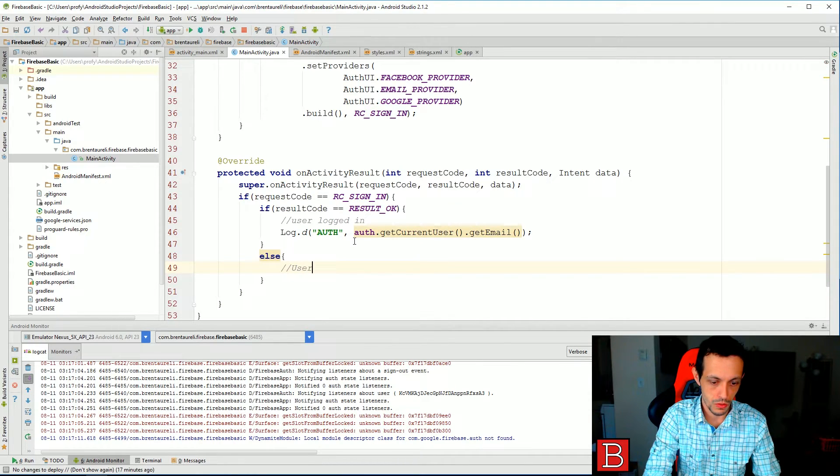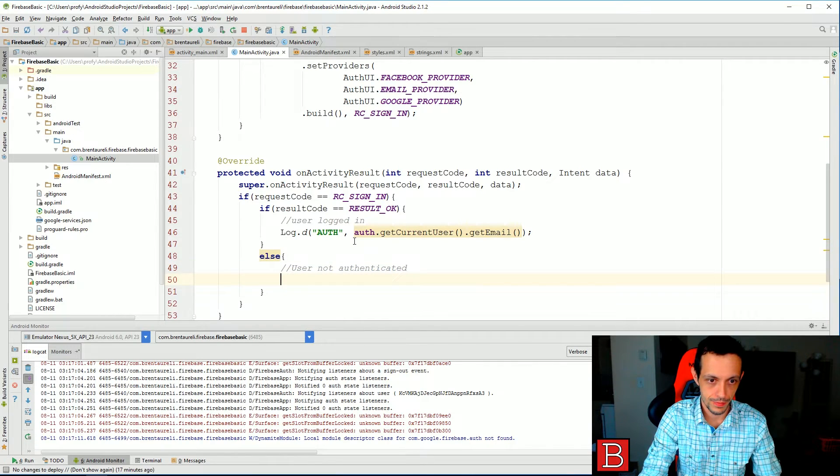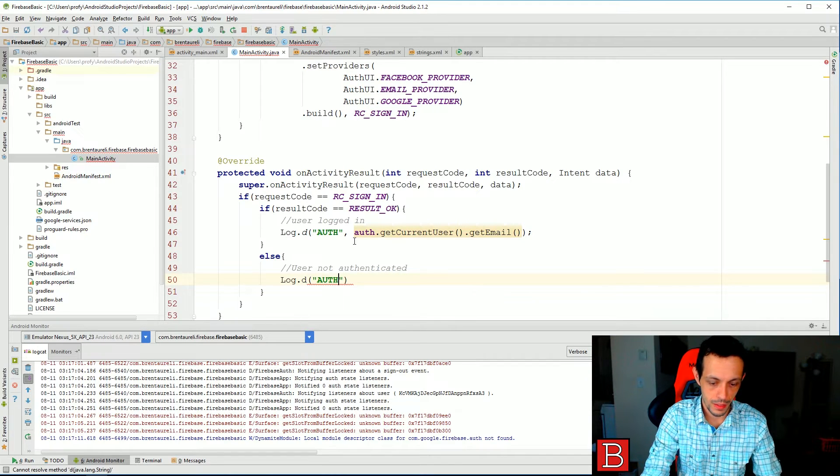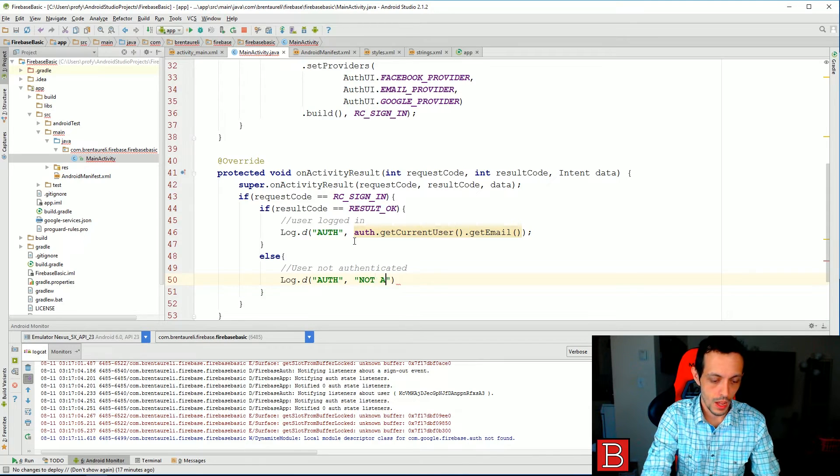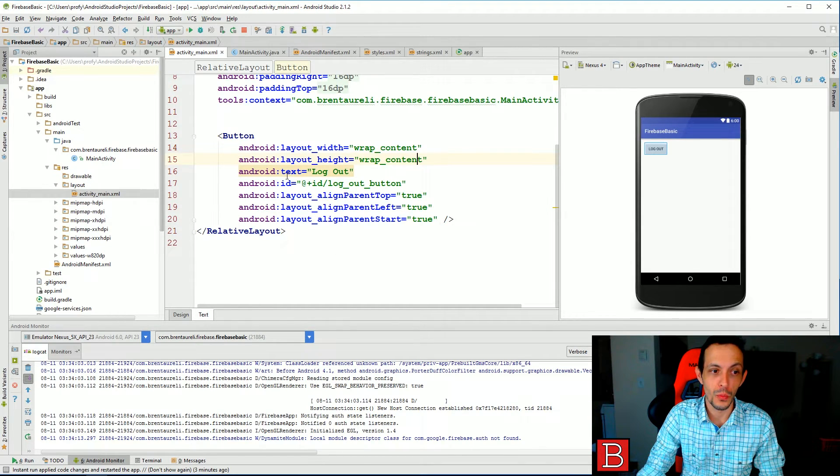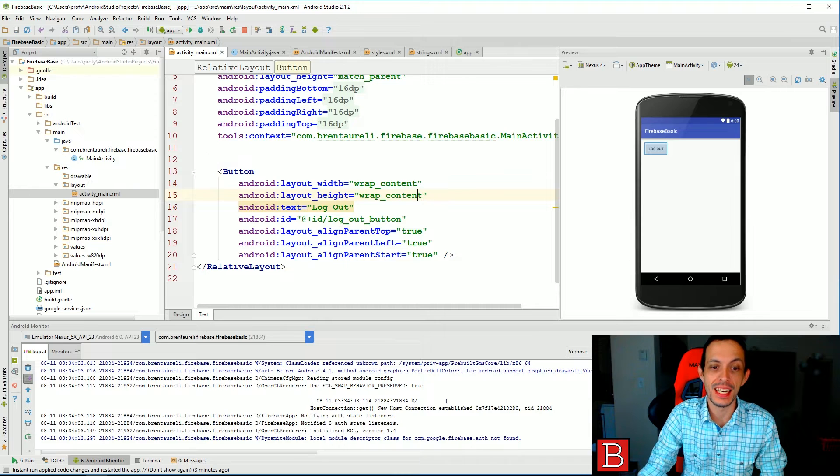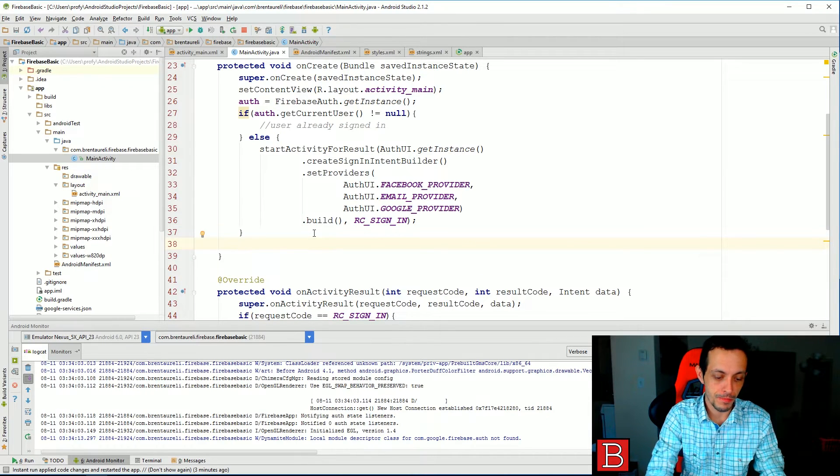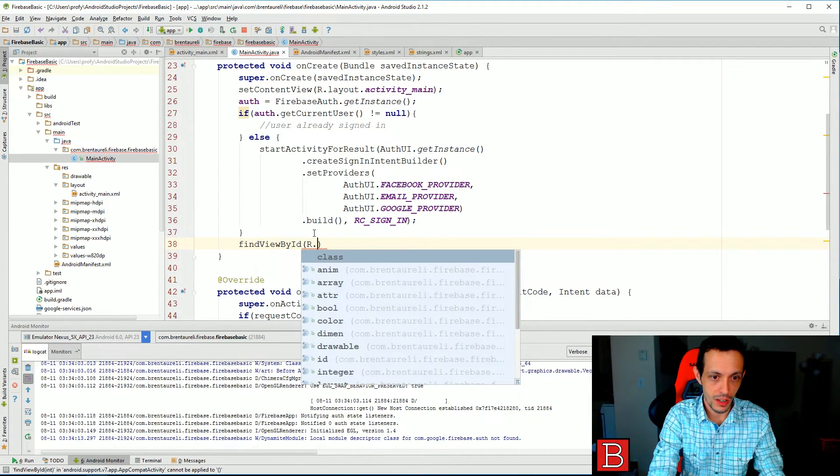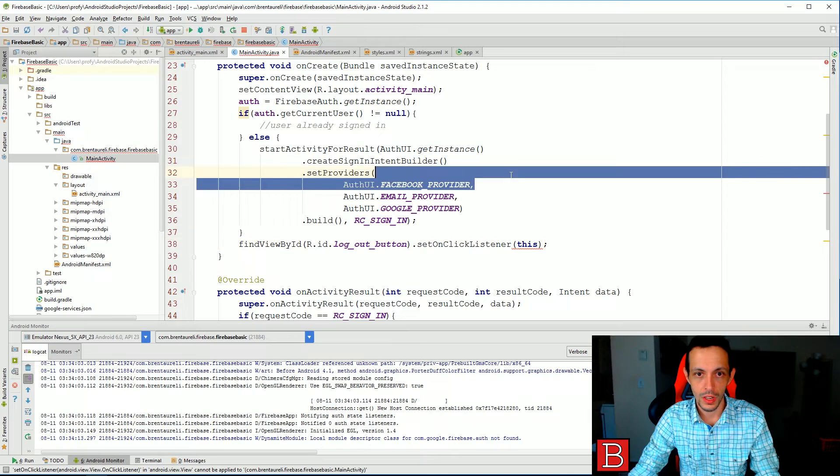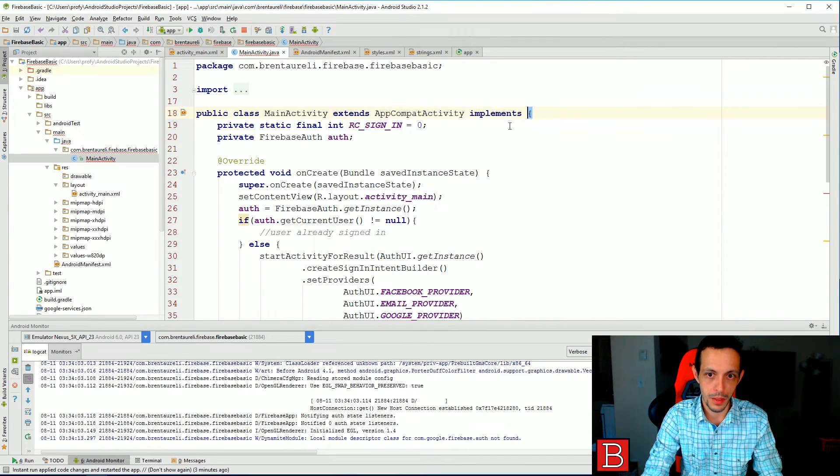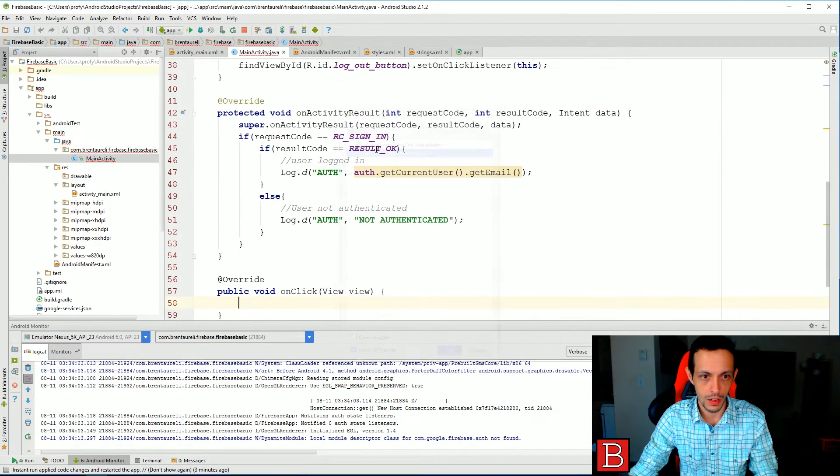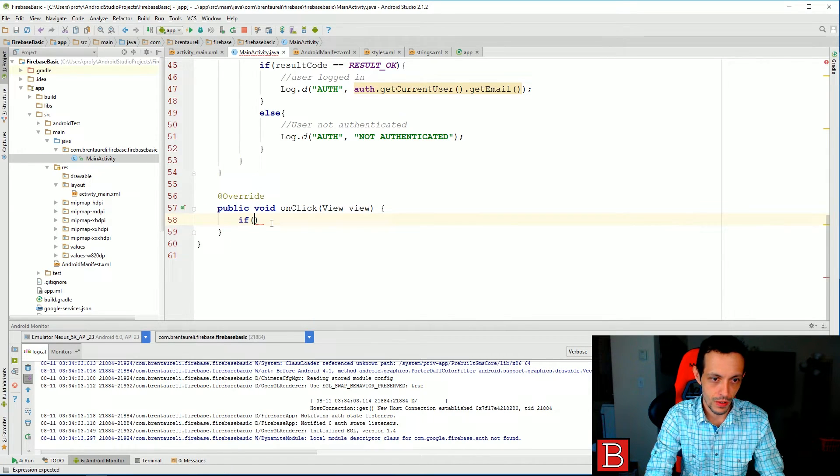There we go. So you can see here my main activity has a little resource layout here with a single button with an ID of logout button. So let's go ahead and add some functionality to that. findViewById R dot id dot logout button dot setOnClickListener to this. Then let's go ahead and implement OnClickListener, generate that method onClick.